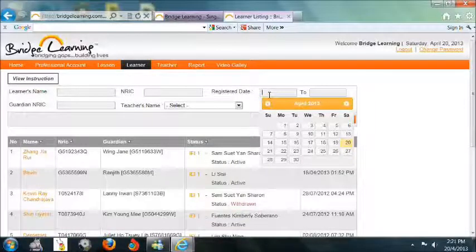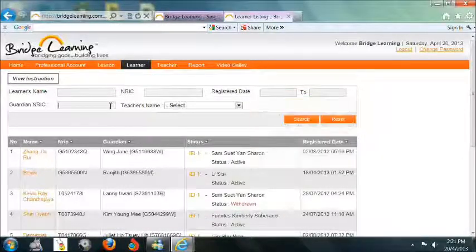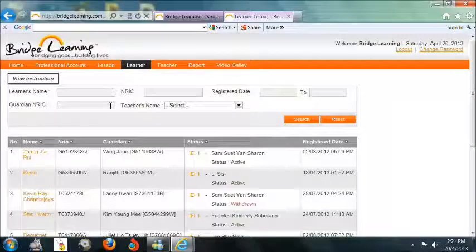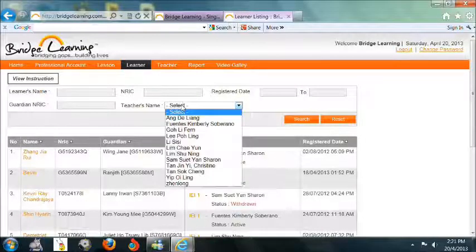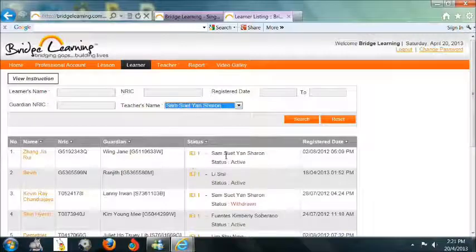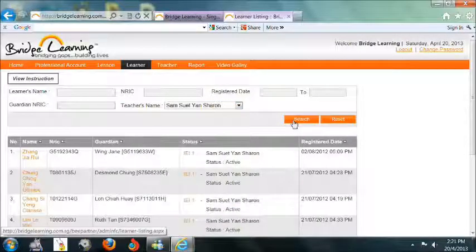To search for a learner, you may type in the learner's name, NRIC, registered date, or guardian's NRIC. To monitor the learner under a specific teacher, select the teacher's name.